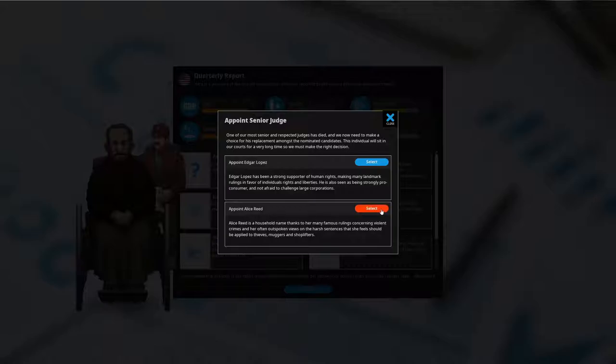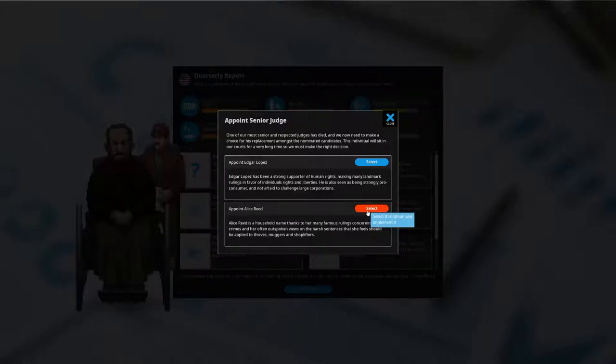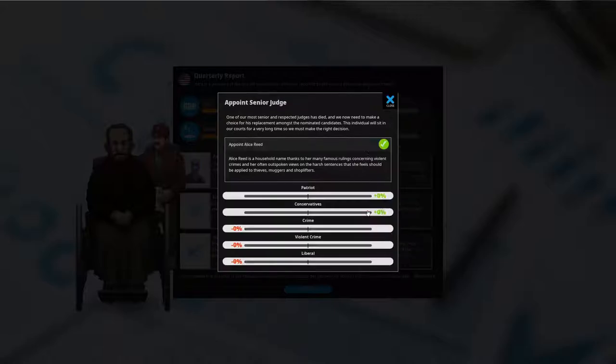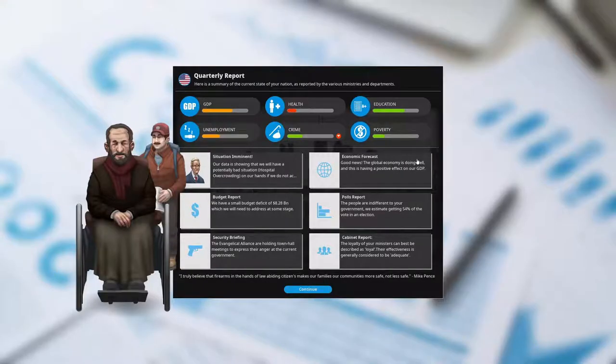Alice Reed is a household name, thanks to her many famous rulings concerning violent crimes and her often outspoken views on the harsh sentences that she feels would be applied to thieves, muggers, and shoplifters. Okay, interesting. So this is a very tough on crime, quote quote, because this is too real actually in a way. It's funny. Conservative judge here. This is conservative judge. So let's do this. The patriots, the conservatives love this. Crime goes down. Violent crime goes down. Liberals don't like this a little bit, but man, those are good gains right there. That's good.